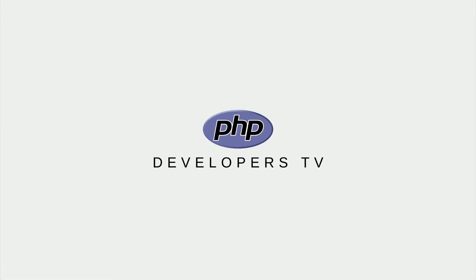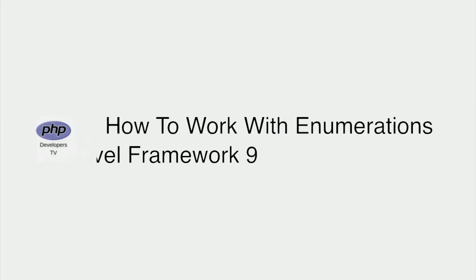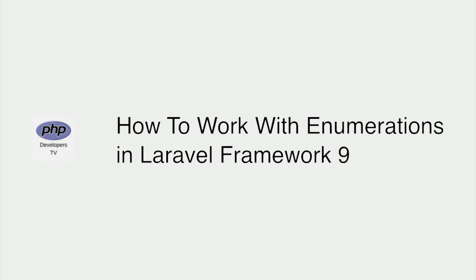Laravel 9 was released on February 8, 2022, and it came with some nice new features that we want to highlight. In this video, we'll discuss how to work with enumerations in Laravel 9.